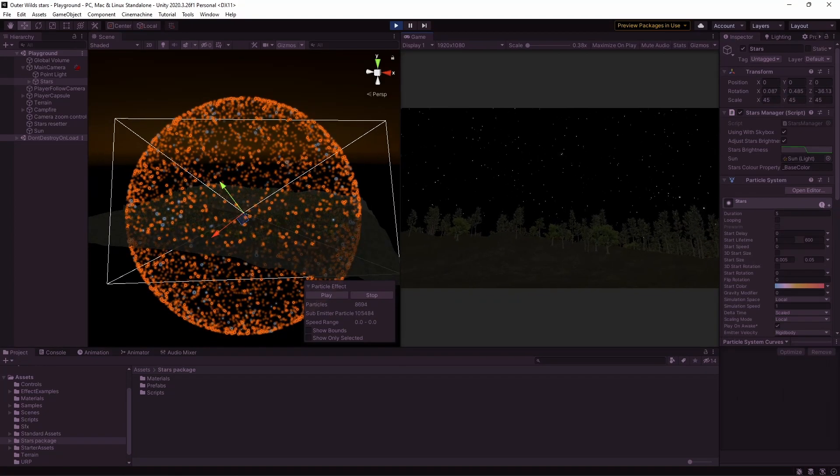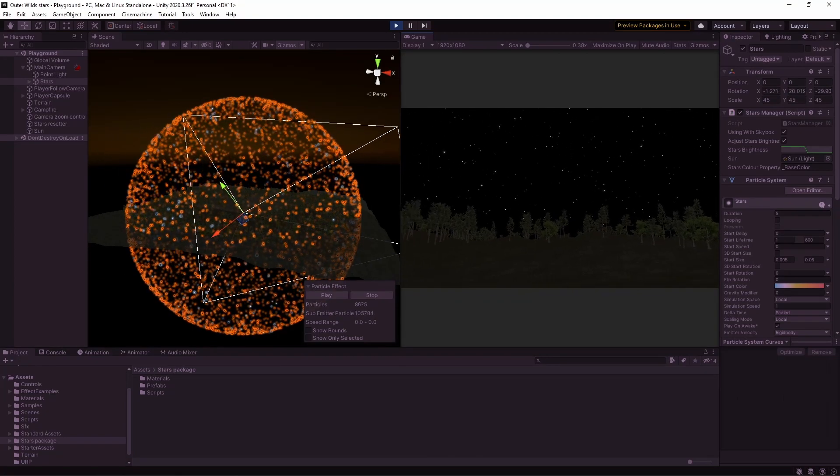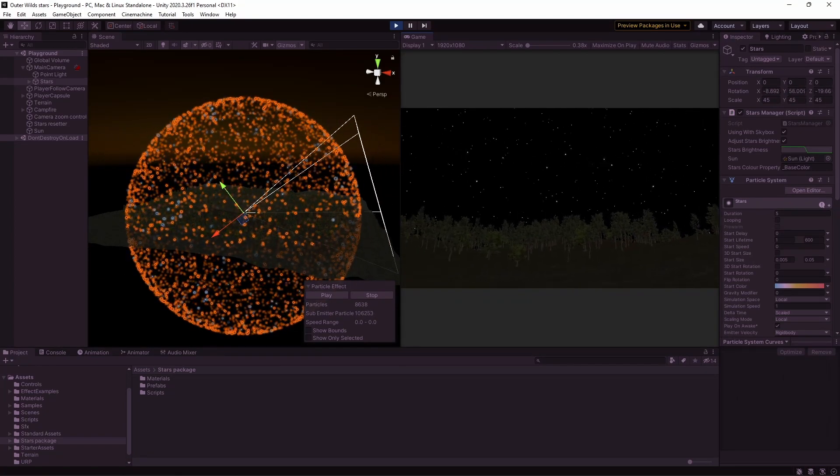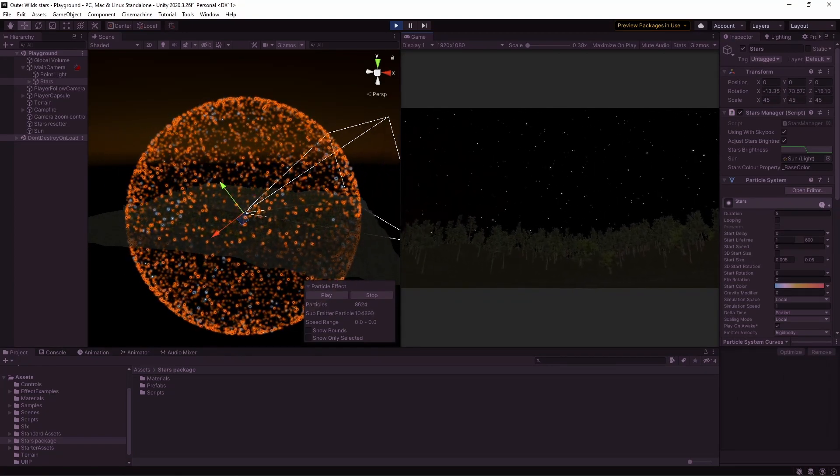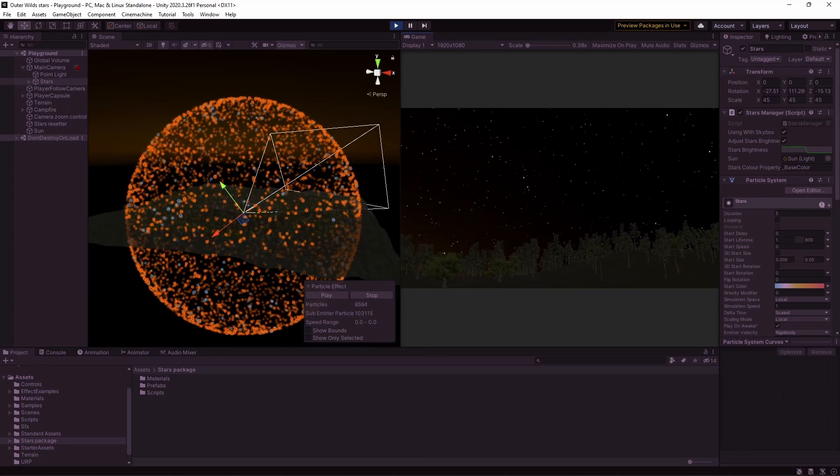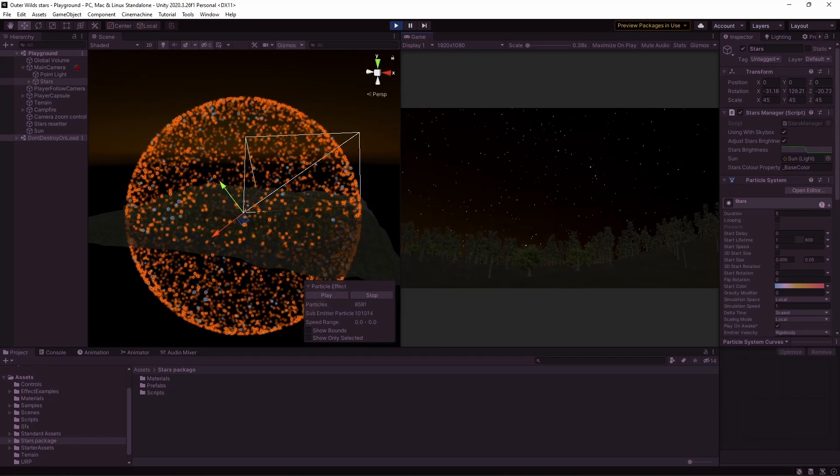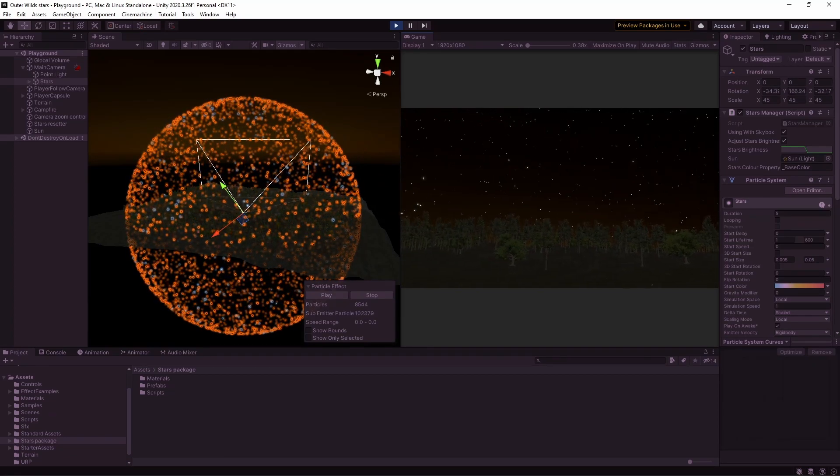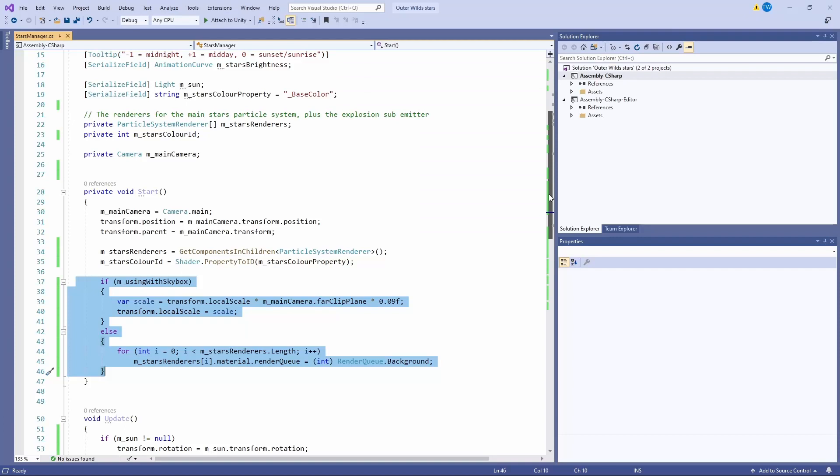But anyway, this means that we can't change the render queue of the stars like we did when we're not using a skybox, we have to do something a bit different. Instead, we have to scale up the star particle system as much as possible while still staying inside the camera far clip plane. I've set that up in the Star Manager script so that we can toggle between these two options.